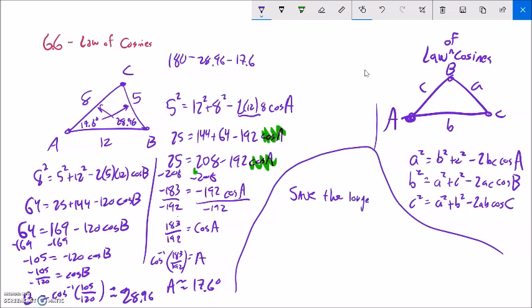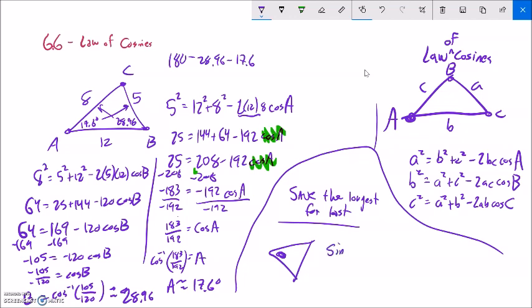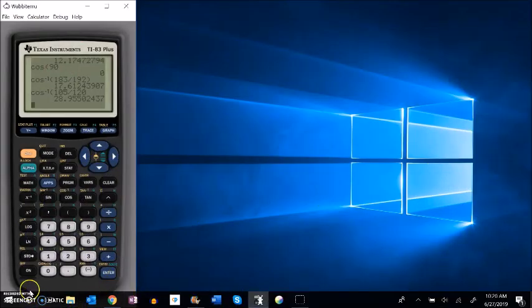One tip while you practice: if you can save finding the largest angle for last, you're going to be least likely to have some sort of error if you ever have to use inverse sine. That's just a tip — you don't have to do it, but it saves you a little headache. Post questions in the forum or message them to me. Have fun with this chapter.